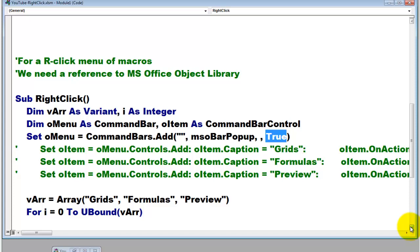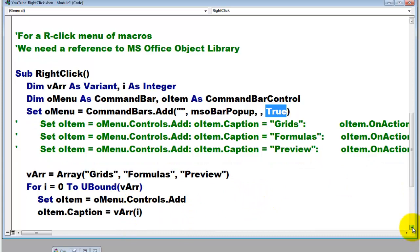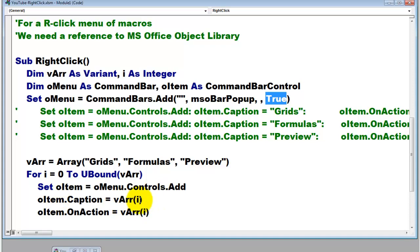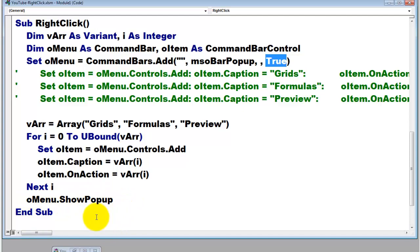Then we loop through that array. This one has only three elements, but it could be many more. So we loop from zero to the last element. Arrays are always zero-based. They start at zero, so grids is zero, formulas is one, and preview is two. U-bound vArray is in this case two. Then we set O-item like we had done here in what I commented out to menu-controls-add. Make the caption of that item the element out of vArray element 0, 1, 2. On action, run grids, formulas, preview. Next I. Then we make sure that O-menu shows up as a pop-up menu.